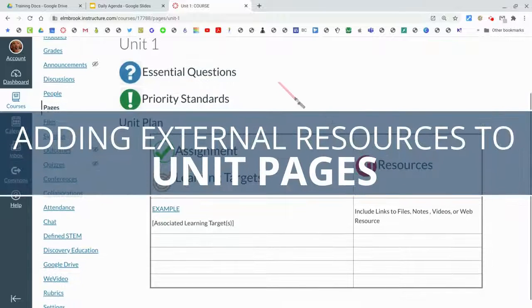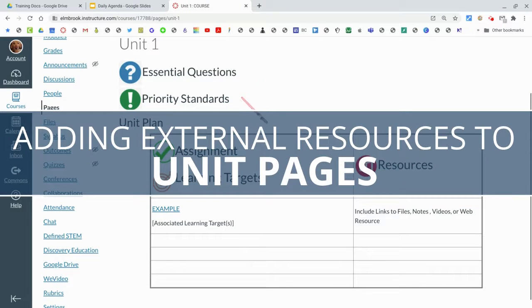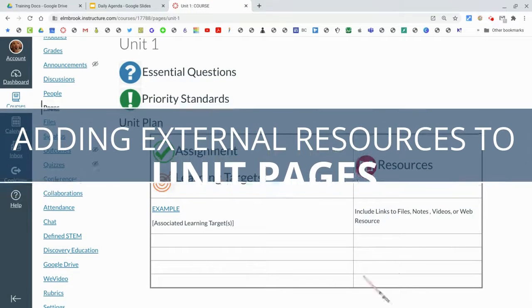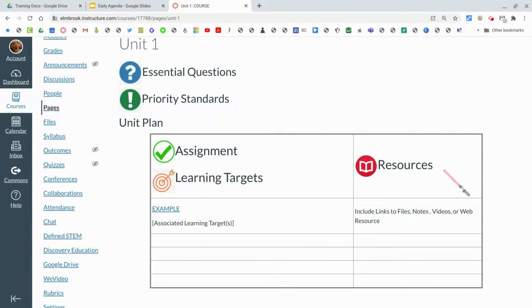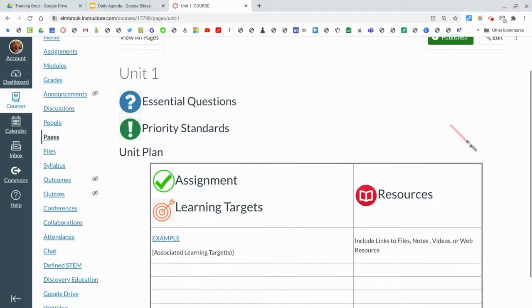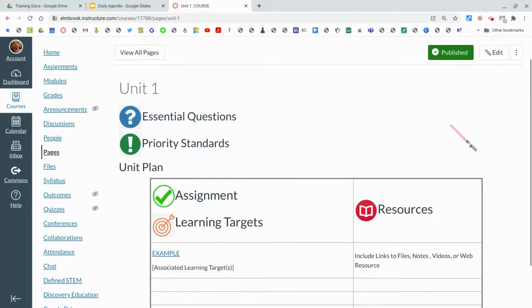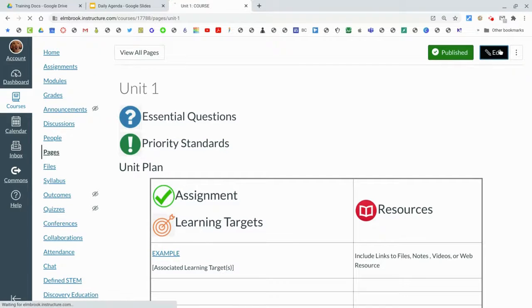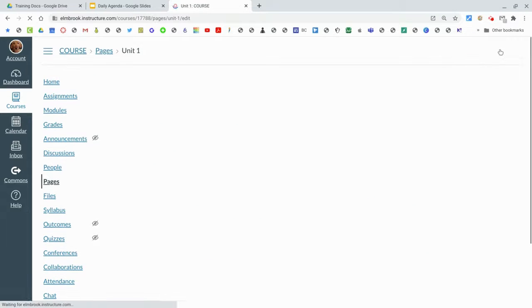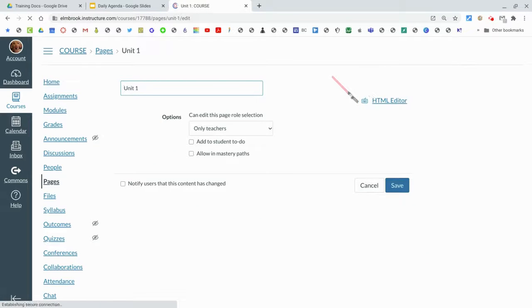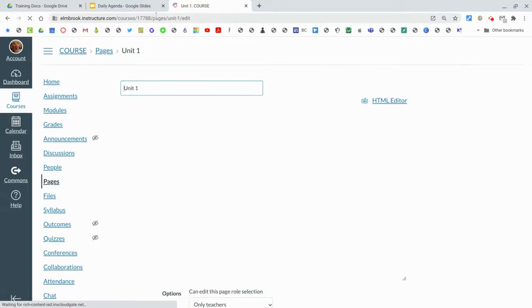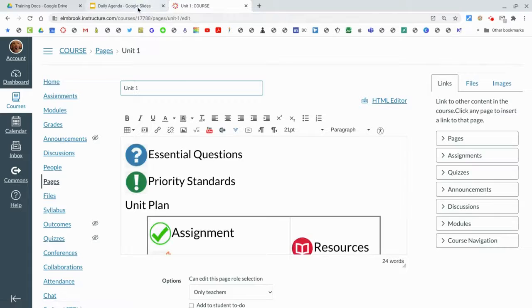You have this unit page here with essential questions and priority standards and then a table for your unit plan. Now if you do not like that table view, you can create your own view of what you would like.